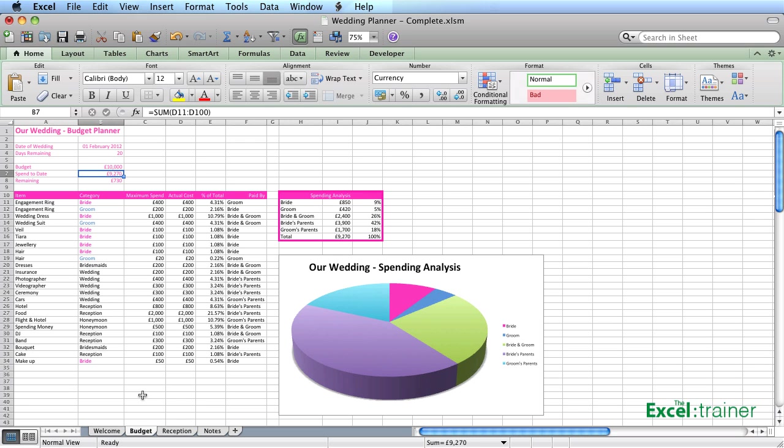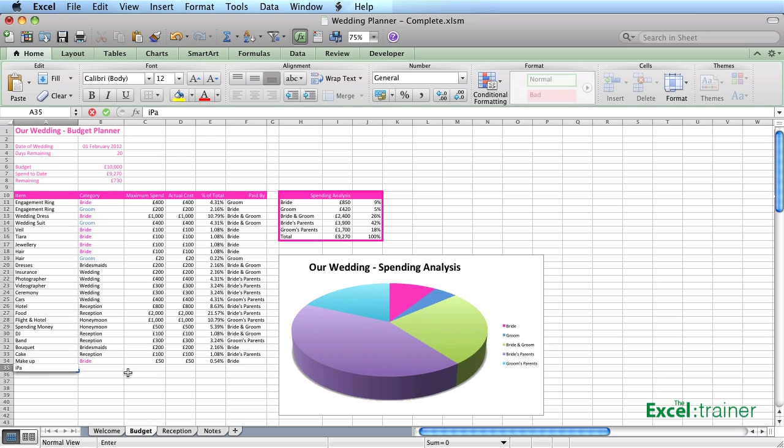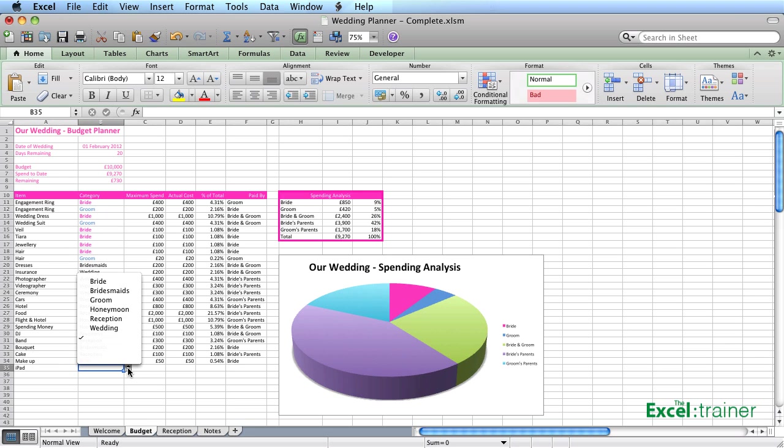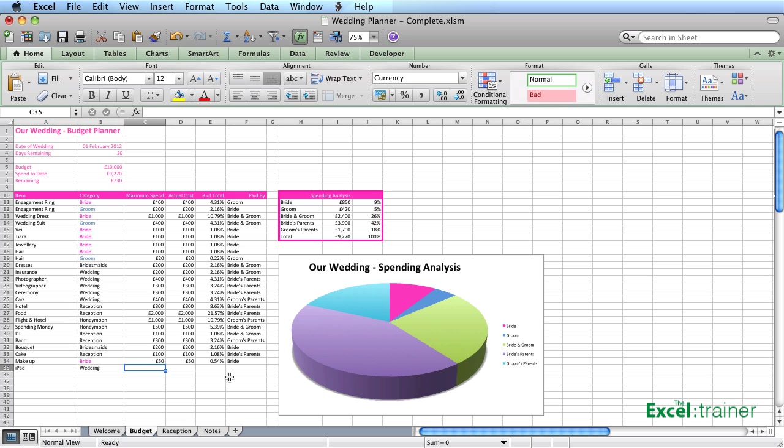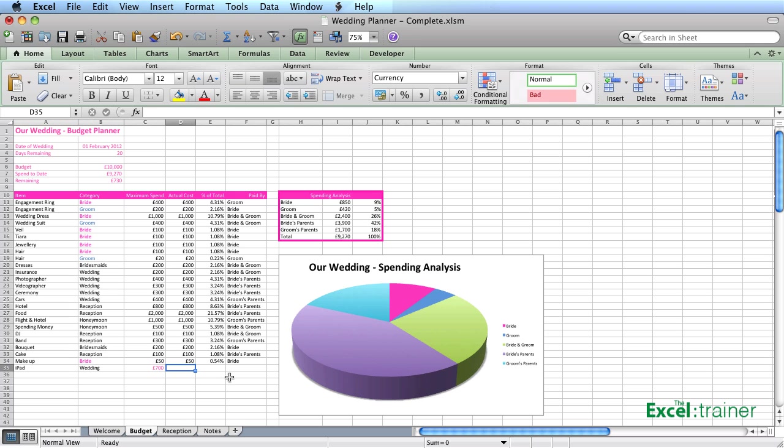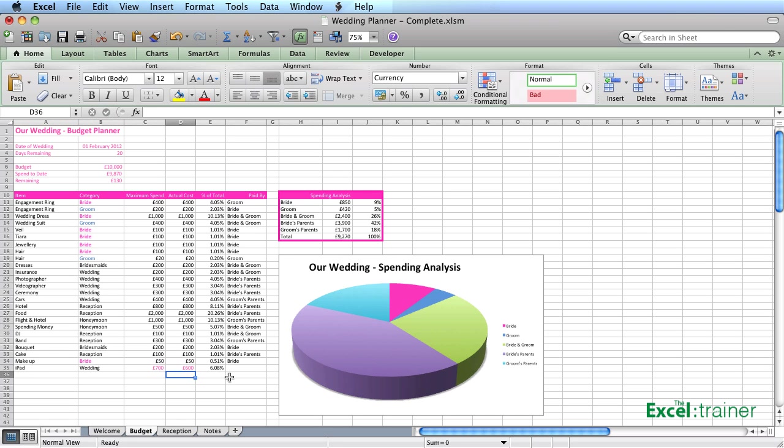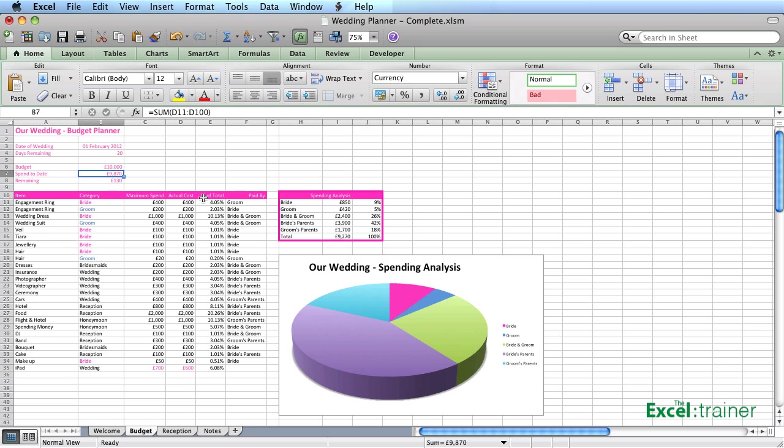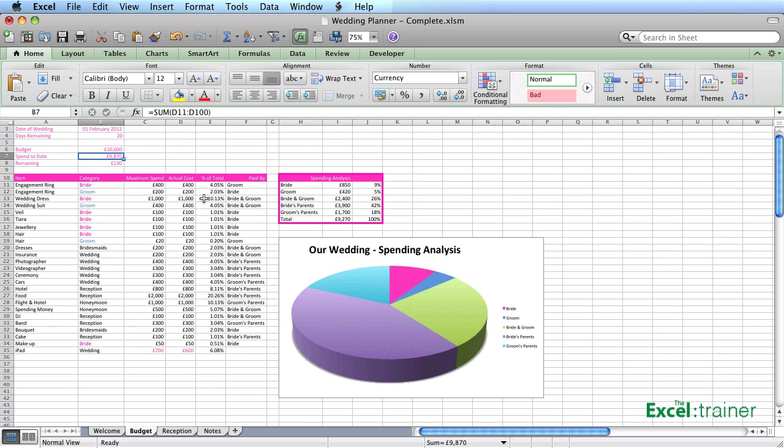Because as you add extra entries here, so let's say we had the iPad - of course we need the wedding iPad - that's going to belong to the wedding. The maximum spend will be 700 and the actual cost would be 600. So what it's done there is it's automatically updated the spend amount, because the formula is already adding up D11 to D100.